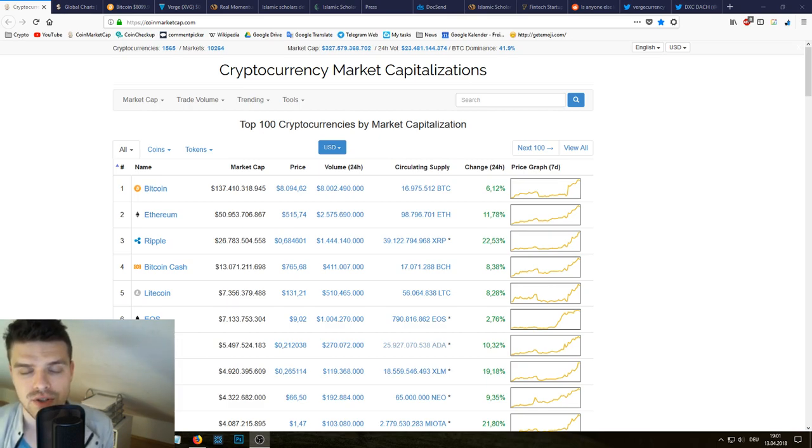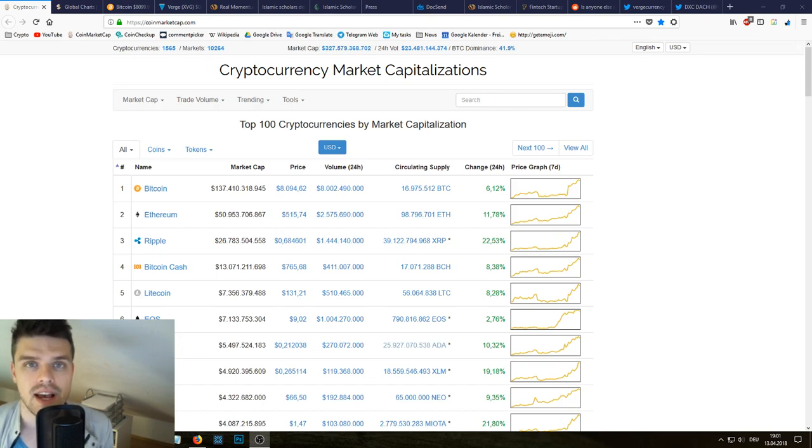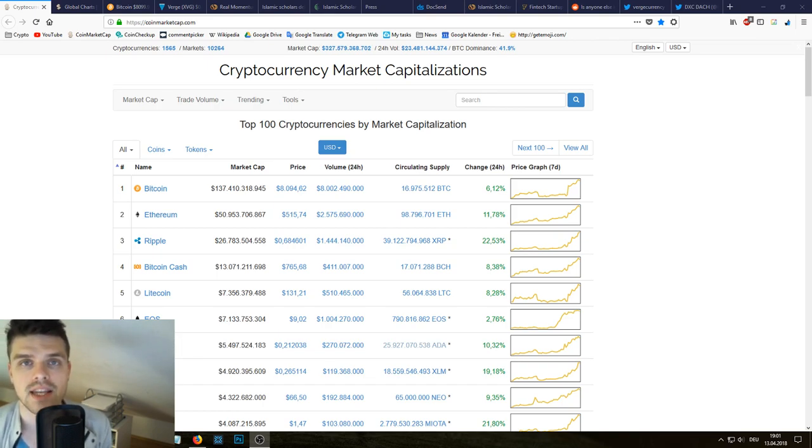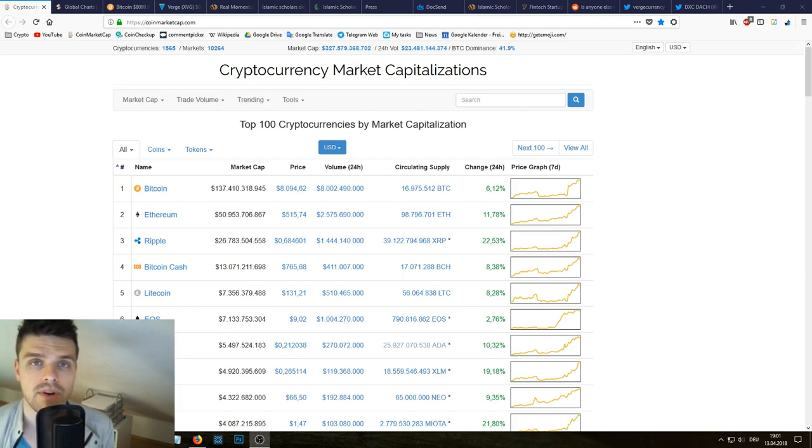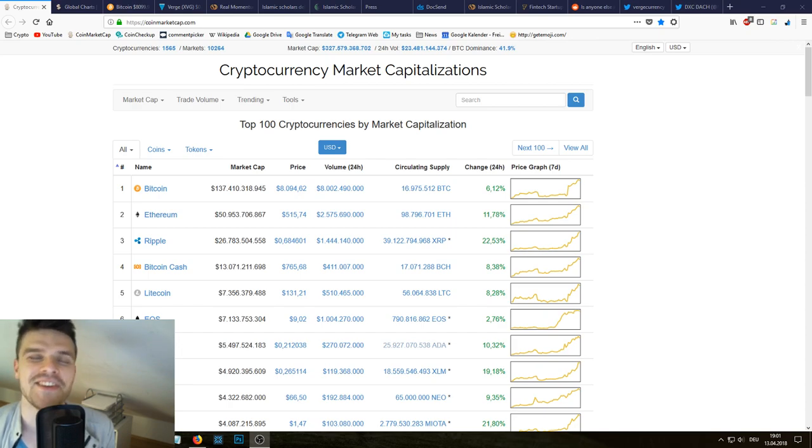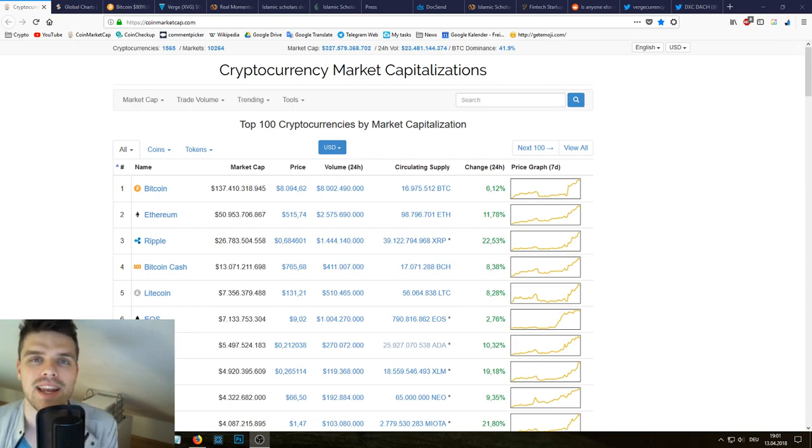In this video, I'll take a look at the market, then I will tell you my personal strategy on Bitcoin and whether or not you should right now buy Bitcoin.